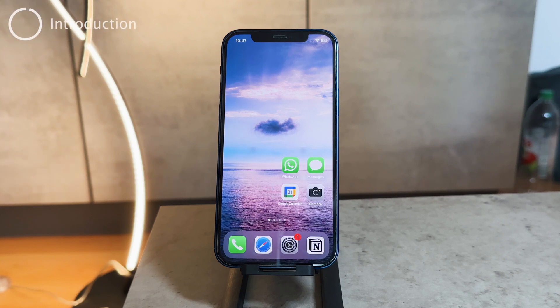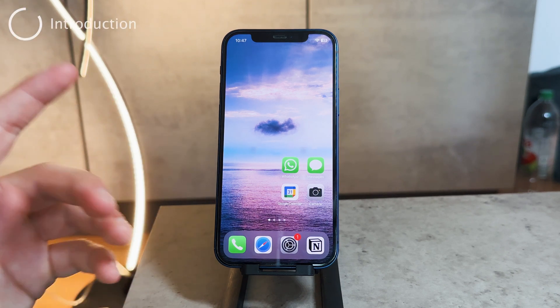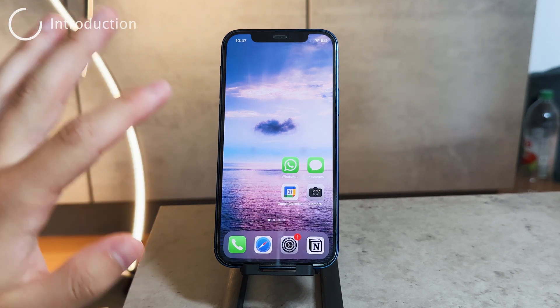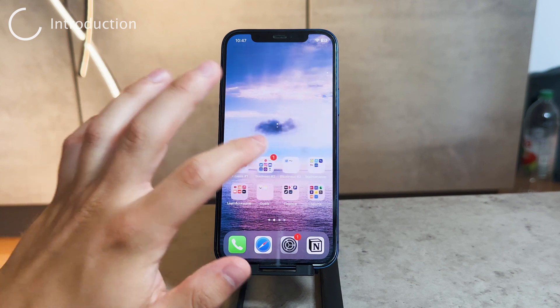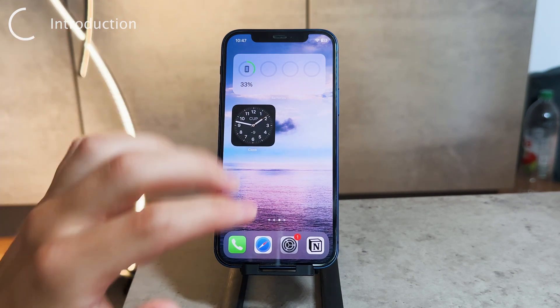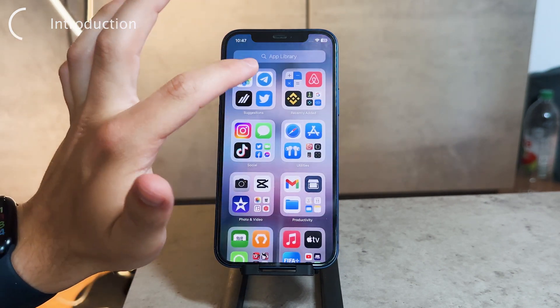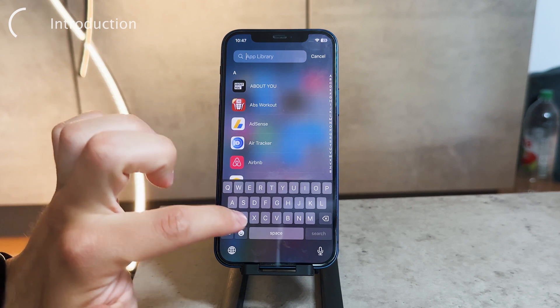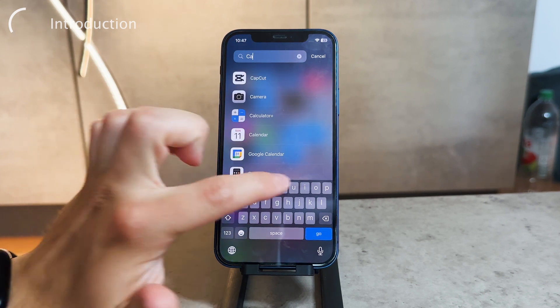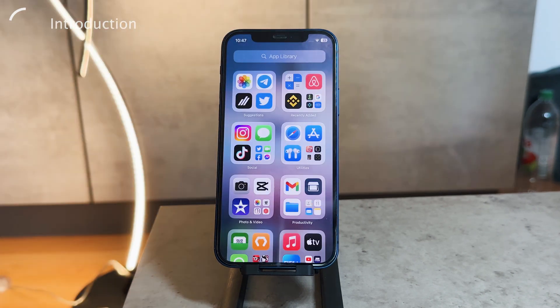Hey everyone, this time let's talk about CapCut — how you can download it, how you can use it, and some other important information if you're new to this entire thing. You can see I already have it downloaded on my iPhone; this is what it looks like.